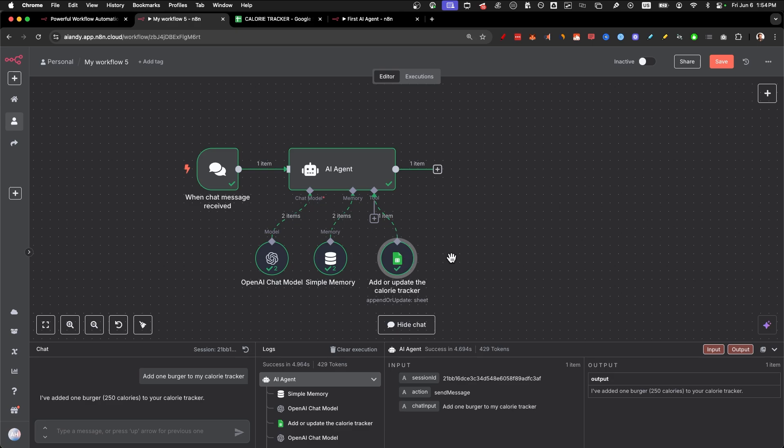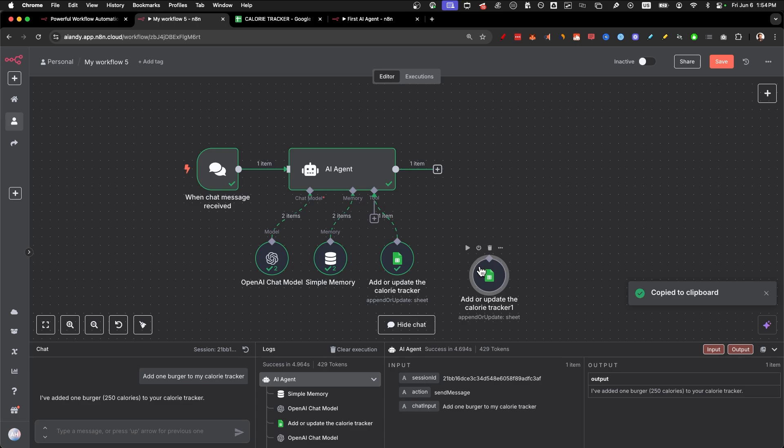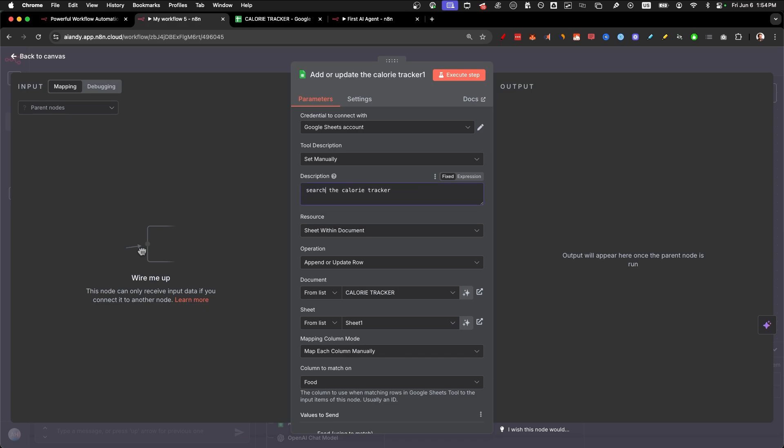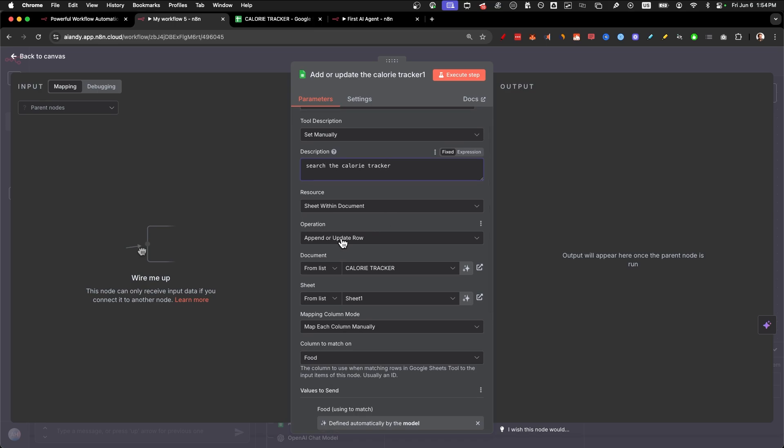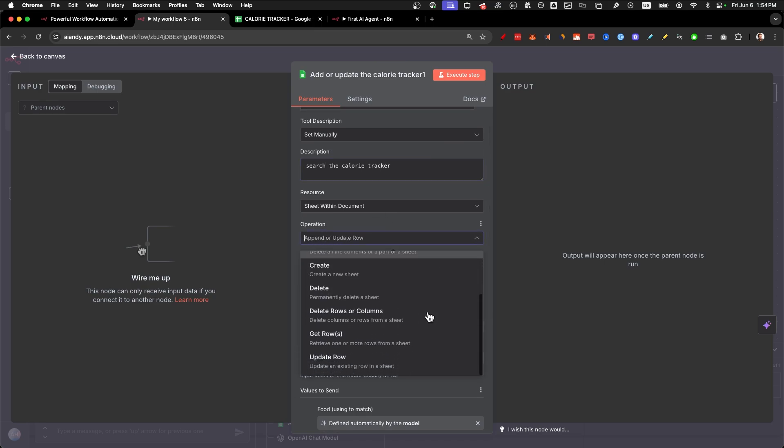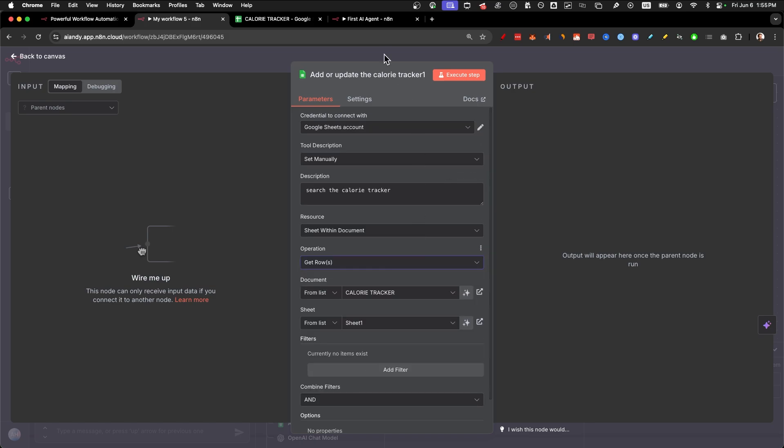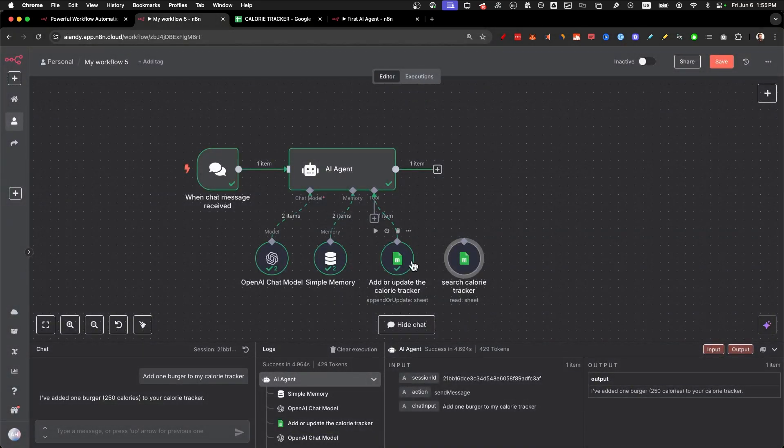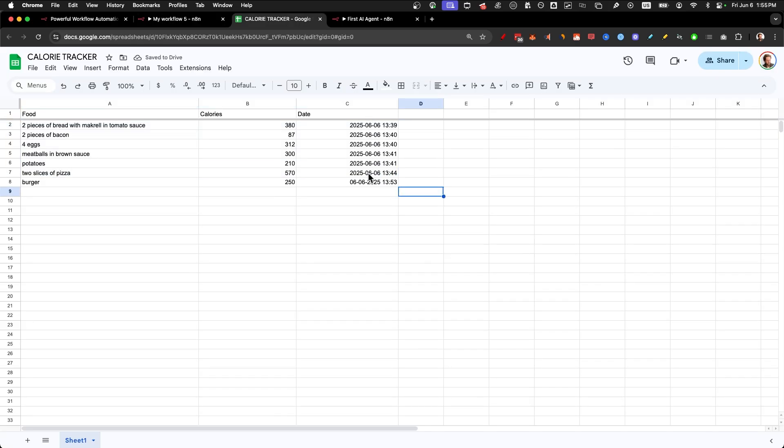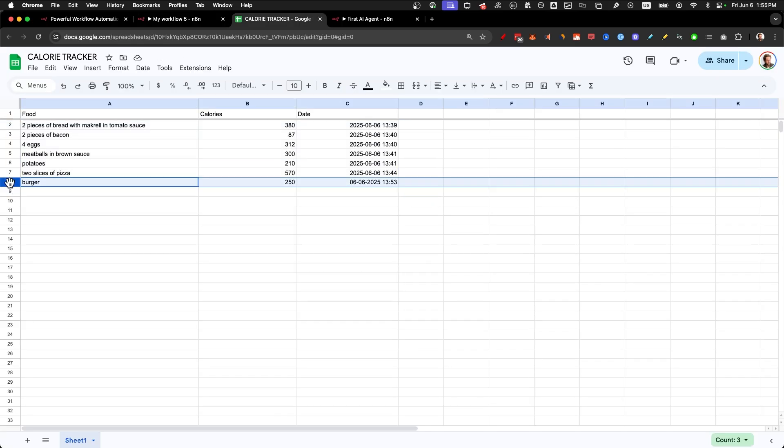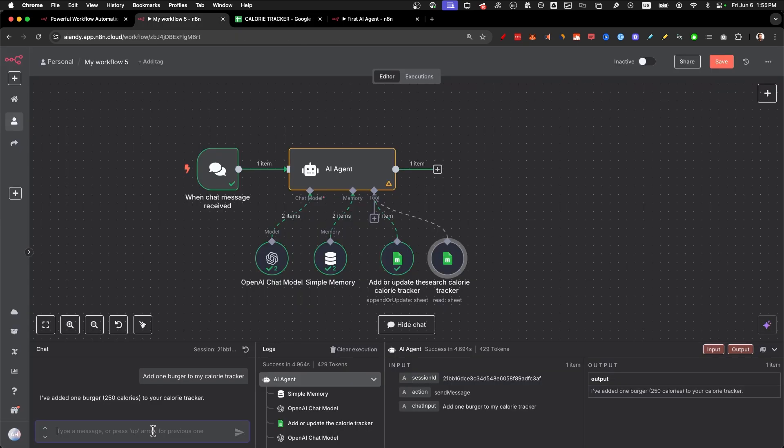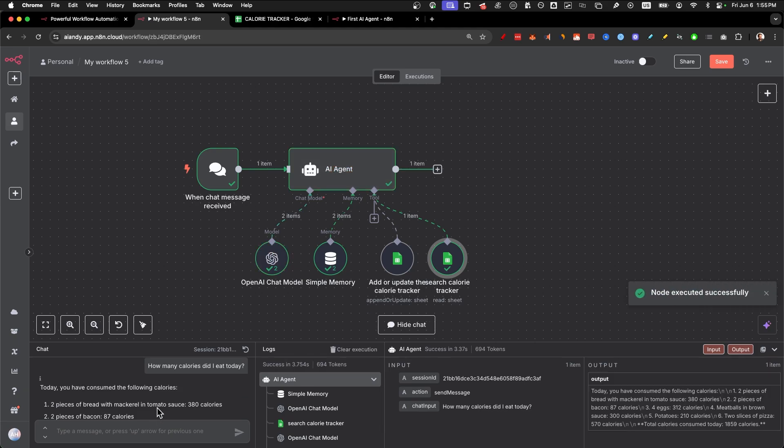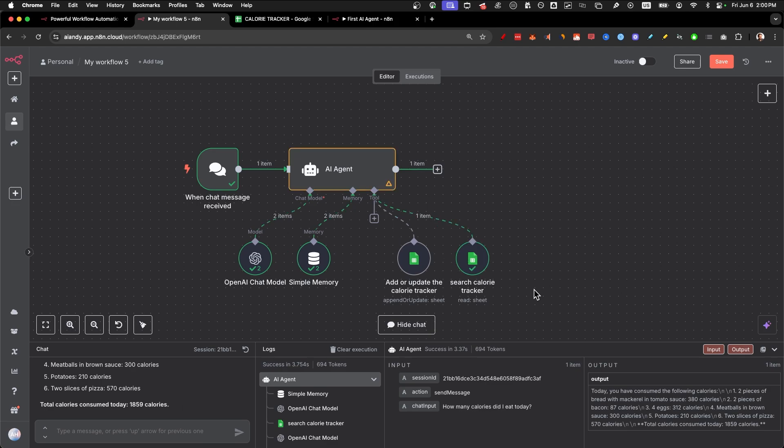Add one burger to my calorie tracker. Send it, and it's going to estimate it, it's going to go to the calorie tracker, and you should get one back. It's 250 calories. So remember, even more context saying that you had two pieces of bacon on it and some cheese is going to give you an even better estimate. So now that we're able to add, we need to be able to search the database. So I'll click on command C and click on command V to just copy paste this exact node. And the only thing that we're going to change is to say instead of add or update, we're going to say search the calorie tracker. Next, we're going to have operations not be append or update, we're going to have get rows.